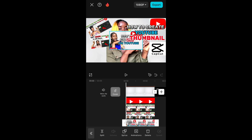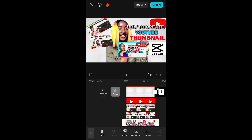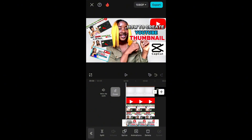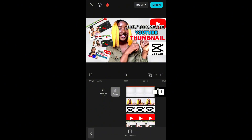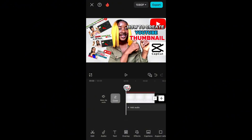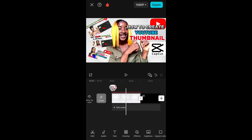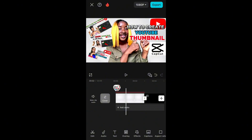Anyone who sees this thumbnail will definitely want to click on it because I've given examples of how good-looking my thumbnails are. Whoever comes across this post will want to click on the video to watch it — because I didn't just type 'How to Create YouTube Thumbnail,' I dropped the CapCut icon which everyone can access easily, and I also dropped examples of how good-looking my thumbnails are.